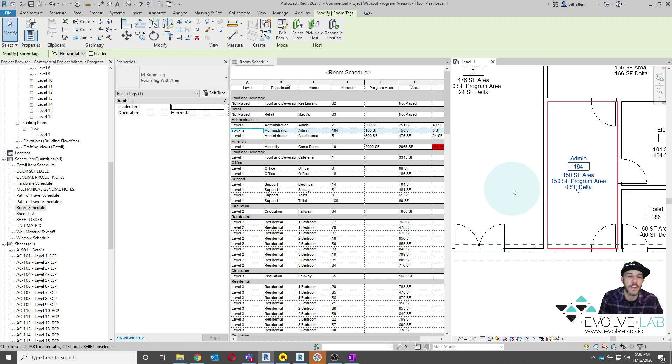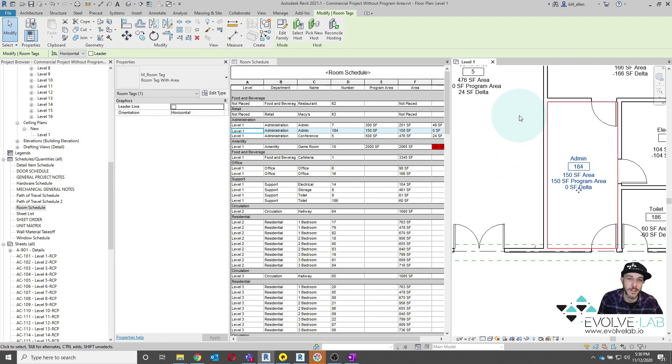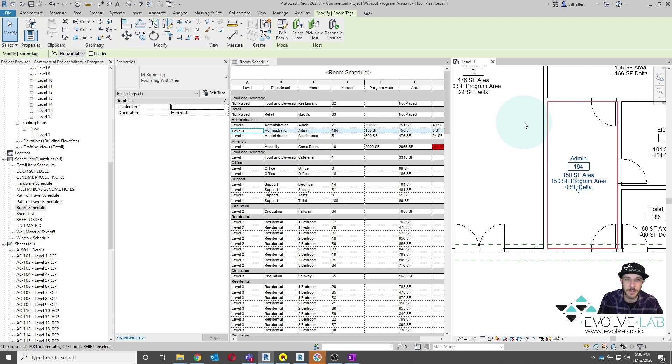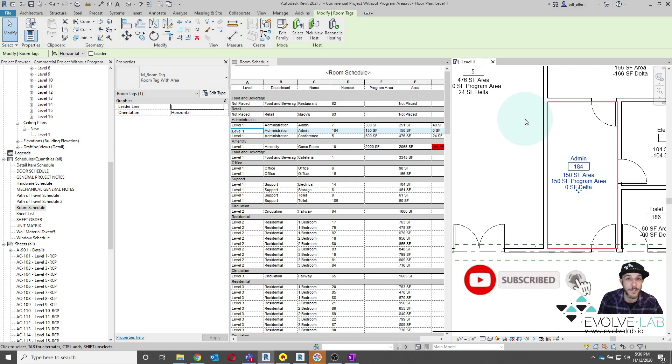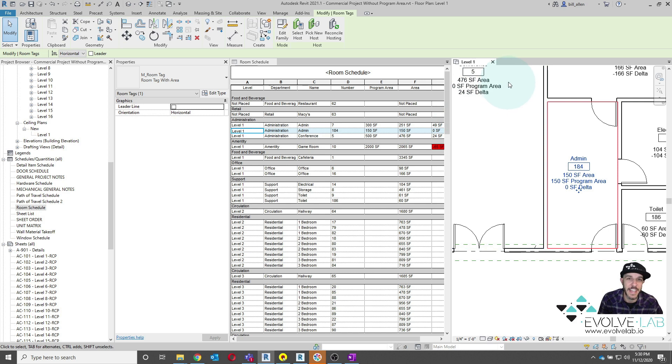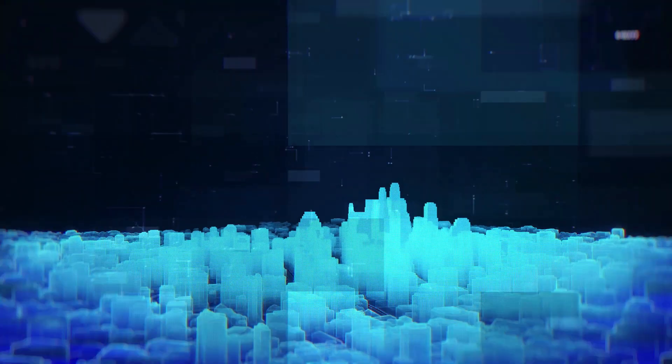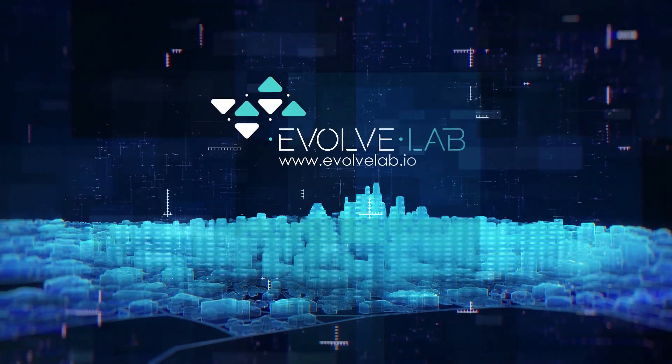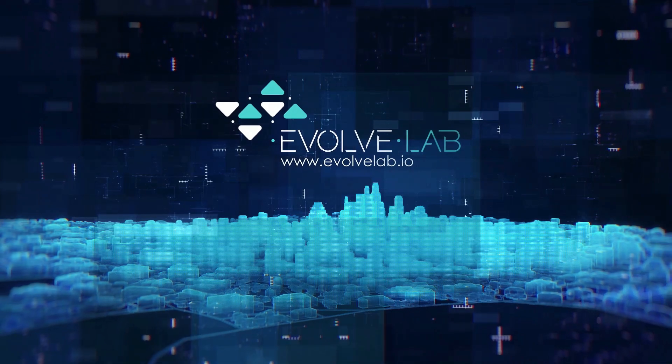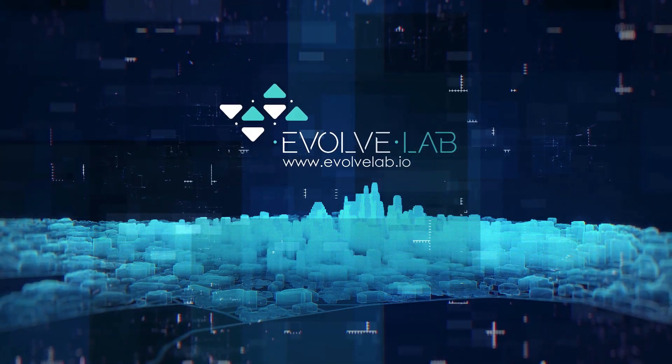If you want to learn more about Evolve Lab or other training resources we have, please check out EvolveLab.io. If you enjoyed this video, please hit that like and subscribe. That way you get notified for future free videos that we post. Hope you guys have a great day and a great week. Take care. Bye-bye.